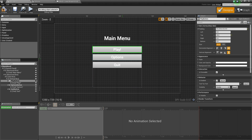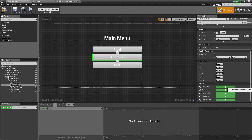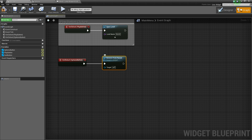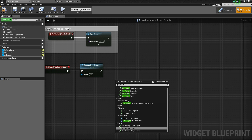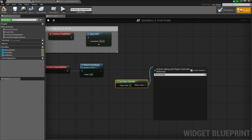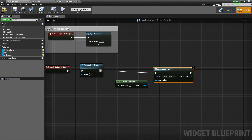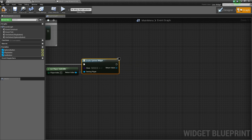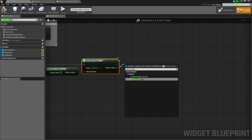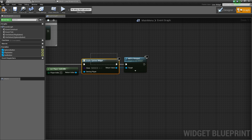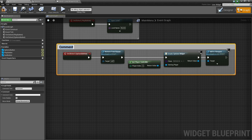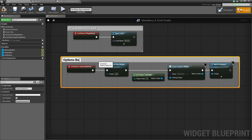Back in the designer, select the options button and scroll down to On Clicked. Drag off and add Remove From Parent — this removes the main menu from the screen. Then right-click, Get Player Controller, drag off and add Create Widget, connect it, and select the options widget. Drag off and add Add to Viewport, which adds the options menu to the user's screen. Add a comment and label it 'Options Button Clicked'.